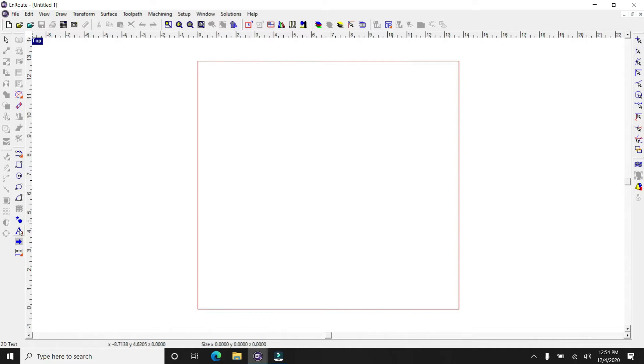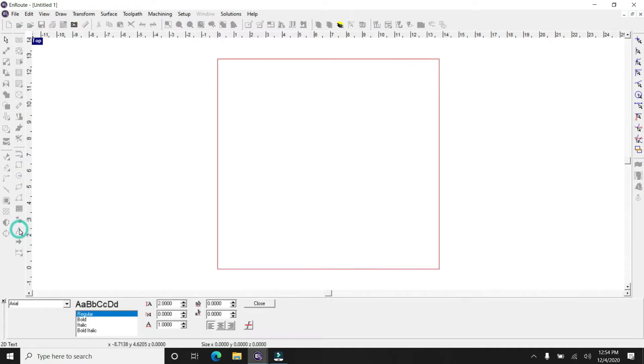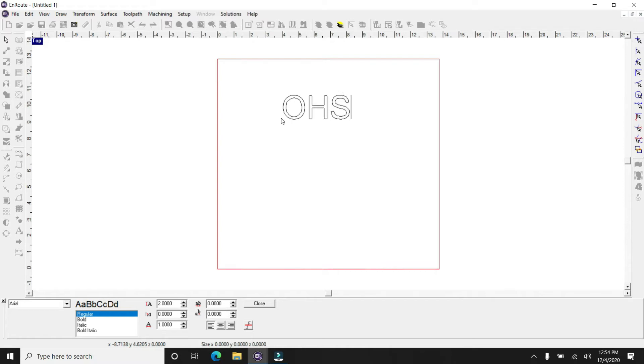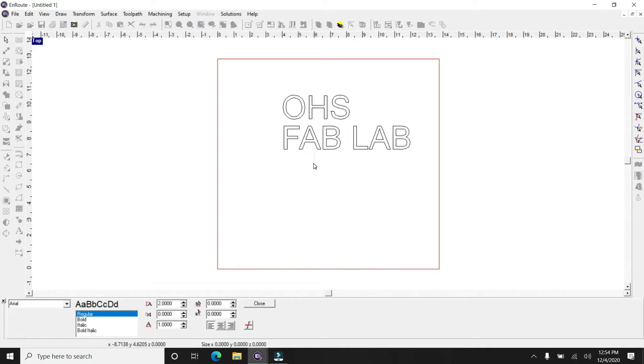And then what we're going to do is add some text. So you click on the text button, click on your workspace, which is represented by the red outline markers, and then you can type whatever text you want in there.